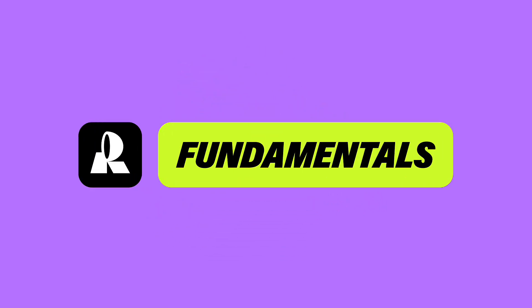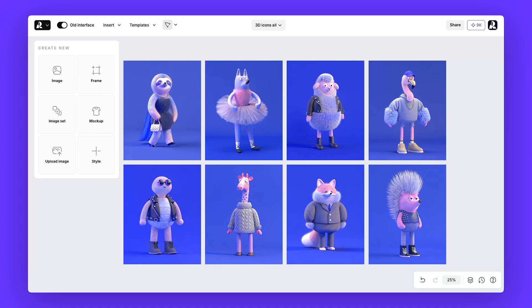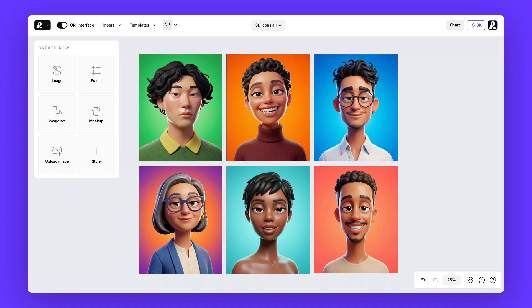Welcome back to Recraft Fundamentals. Today we're diving into 3D styles and exploring three different ways you can create 3D assets and characters right inside Recraft.